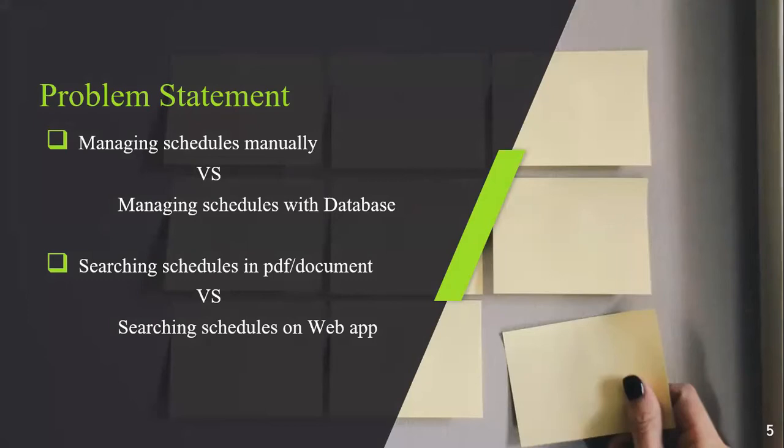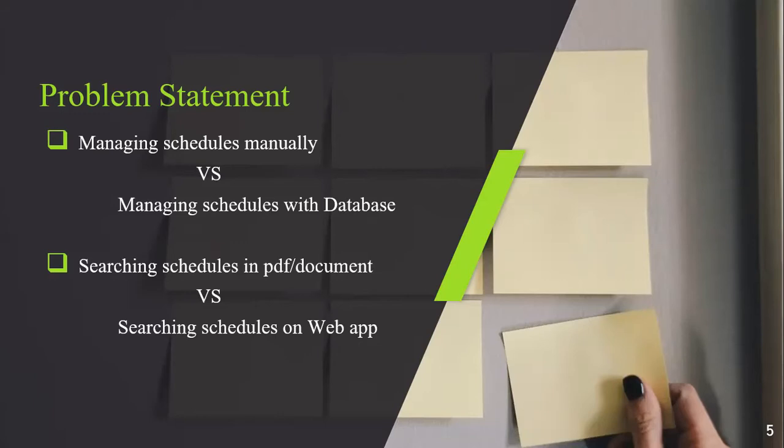The second one is searching schedule in PDF document. A PDF having all the time schedules, or you can say timetables, was shared with all the students whether they are new or old. They have to search their schedule manually every time. We converted that into a web-based application, so the search is very easy. You just give your class name, teacher, and search. A table will appear and you can see all your schedules according to your desire.